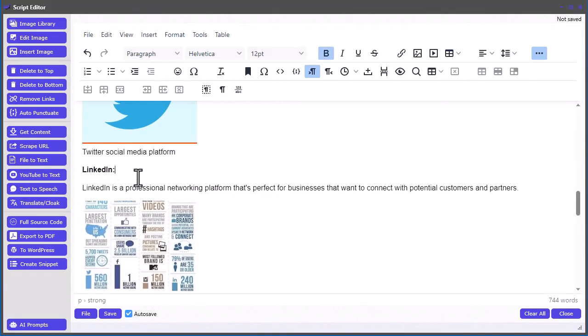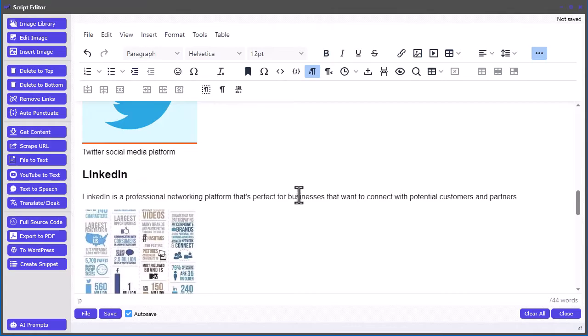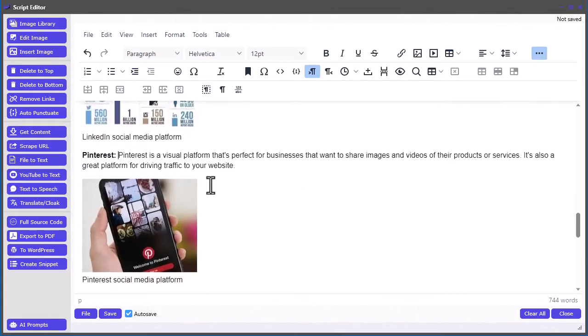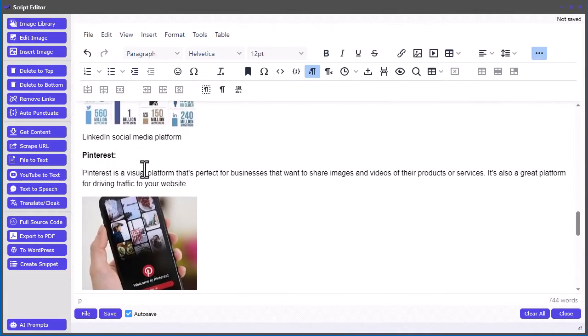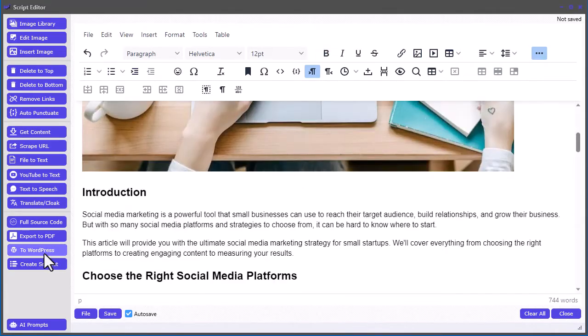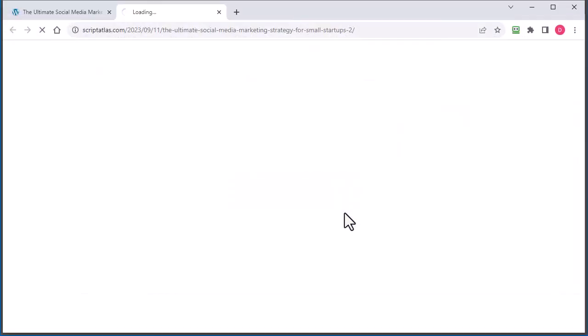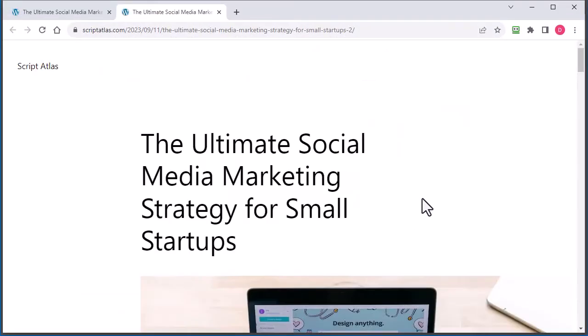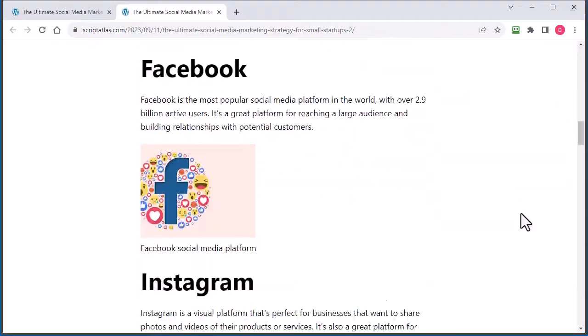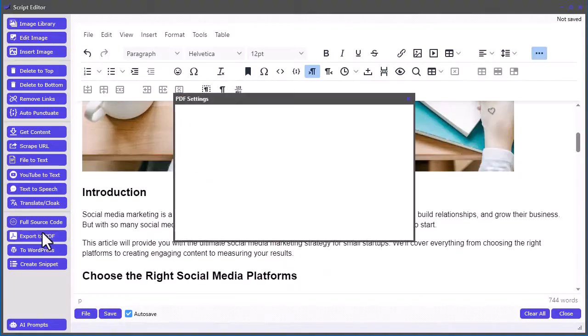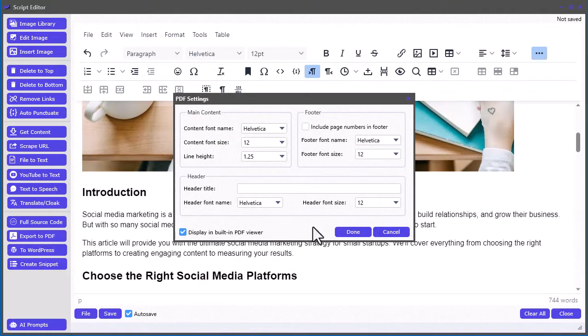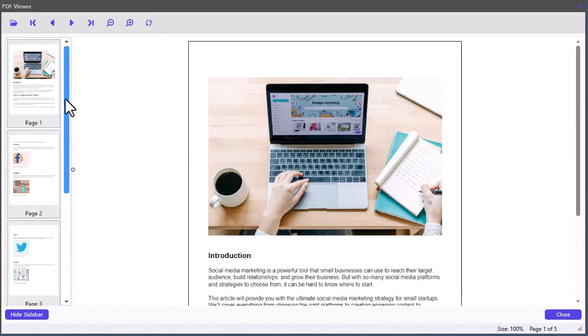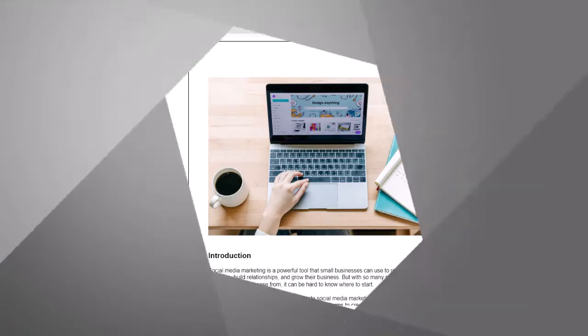The intuitive interface comes with all the usual formatting features, along with custom features, such as converting YouTube videos to text, posting to WordPress, or exporting to PDF eBooks. But that's not all, inside Script Atlas, you also get a full range of useful tools for creating the best scripts you need fast,